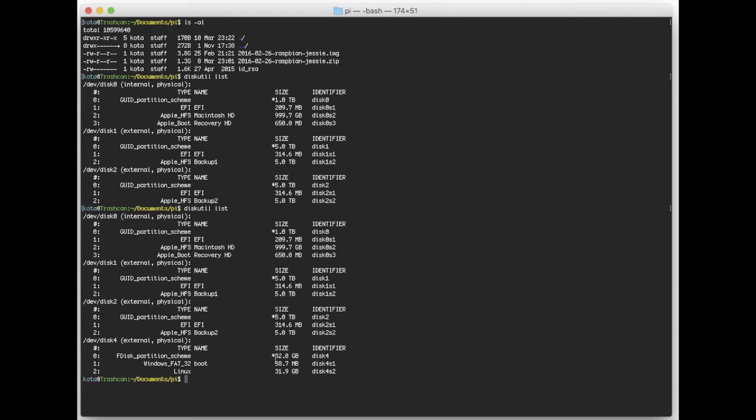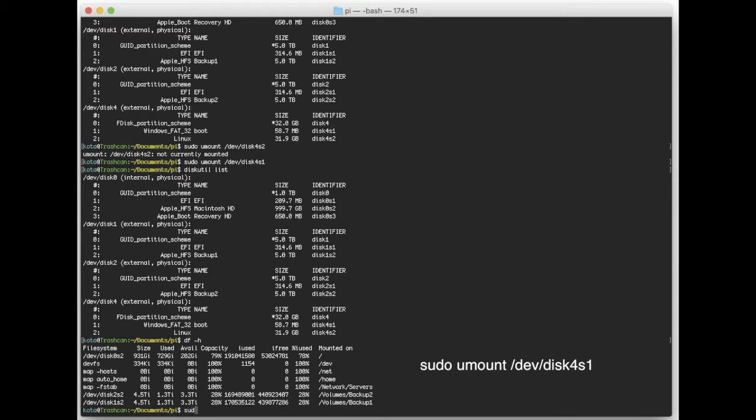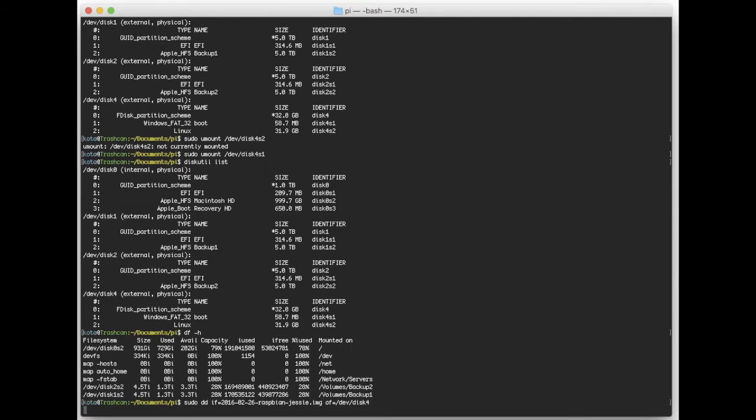Before you do the dd command, you've got to make sure the device is correct, otherwise you might lose your data. This command takes about an hour, so please wait for a while. I think it's about 40 minutes to an hour.